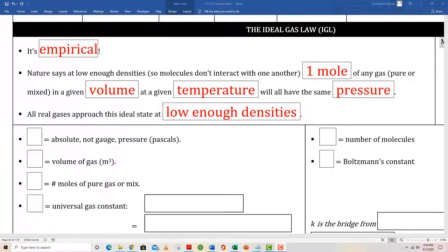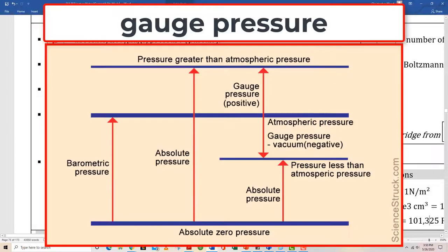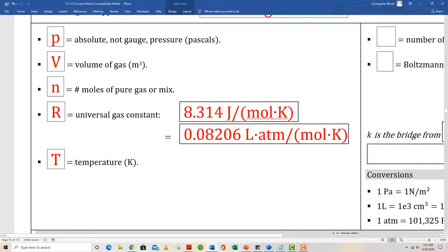The ideal gas law is empirical — it's not something scientists derive, it's something that is observed. It applies unless the gas density is very high. For a given amount of gas, the ideal gas law relates volume, temperature, and pressure, and it is very widely applicable. Let's go through the version PV equals n RT. P stands for absolute, not gauge, pressure. Gauge pressure refers to the amount of pressure above or below standard atmospheric pressure. In the ideal gas law, P stands for absolute pressure in pascals, which is a newton per square meter.